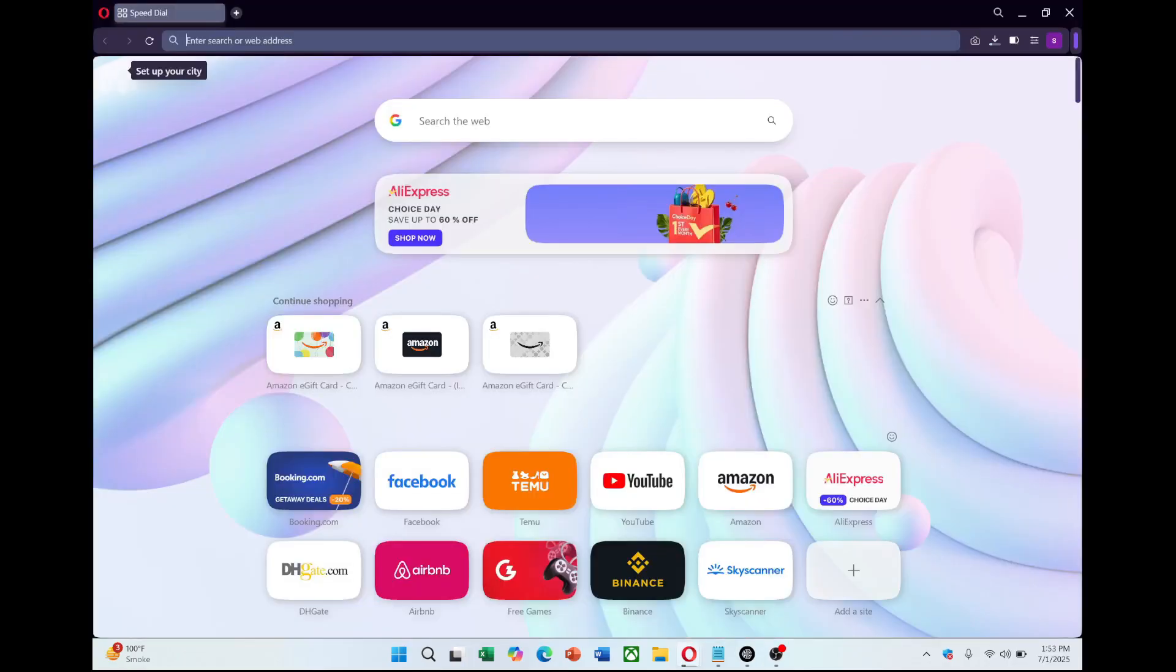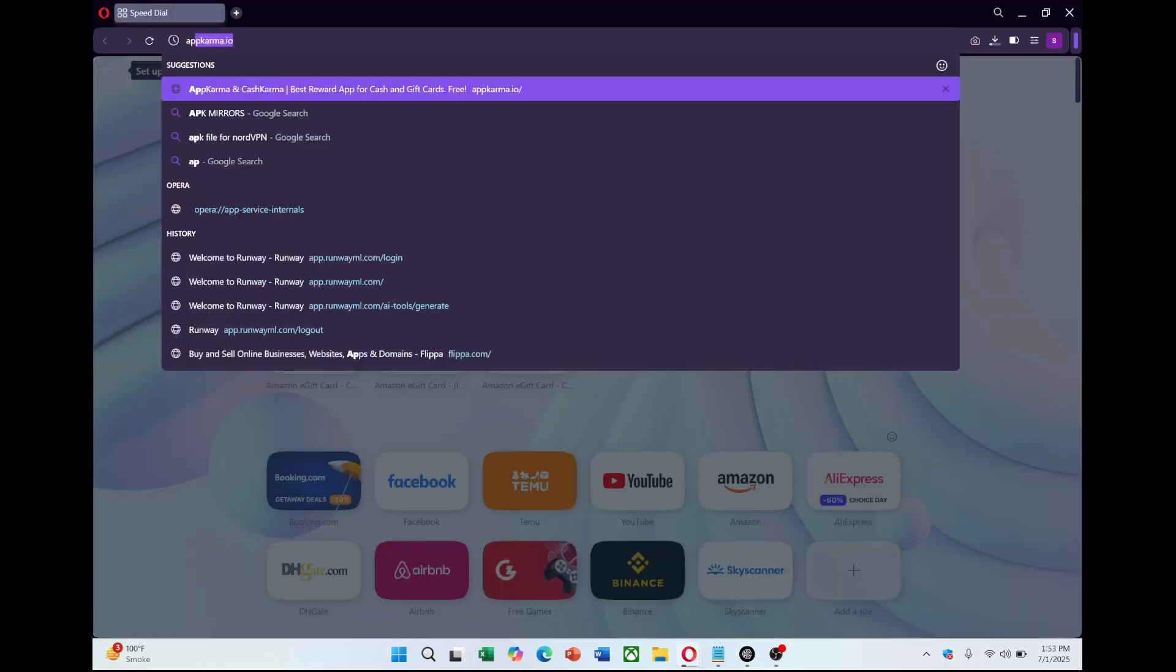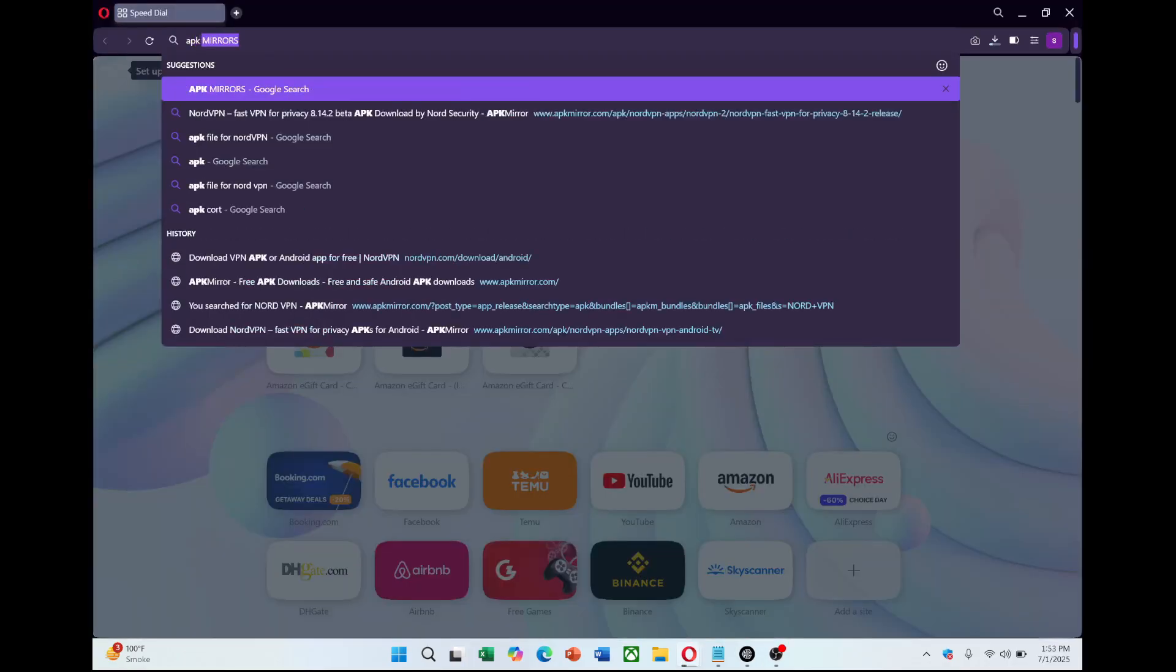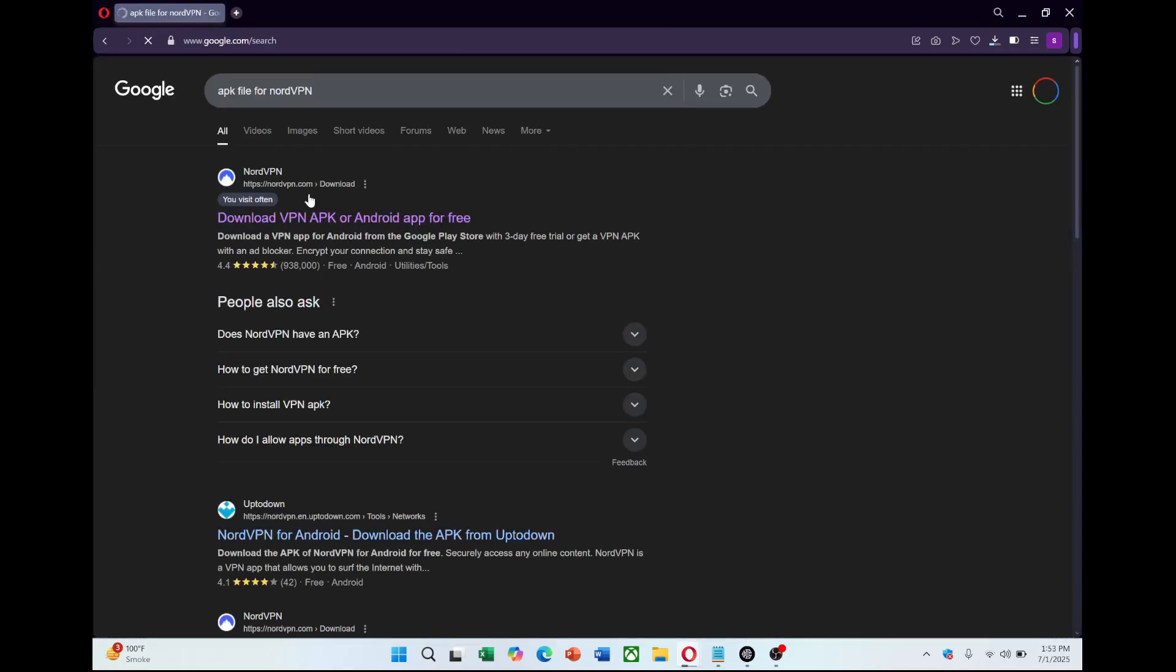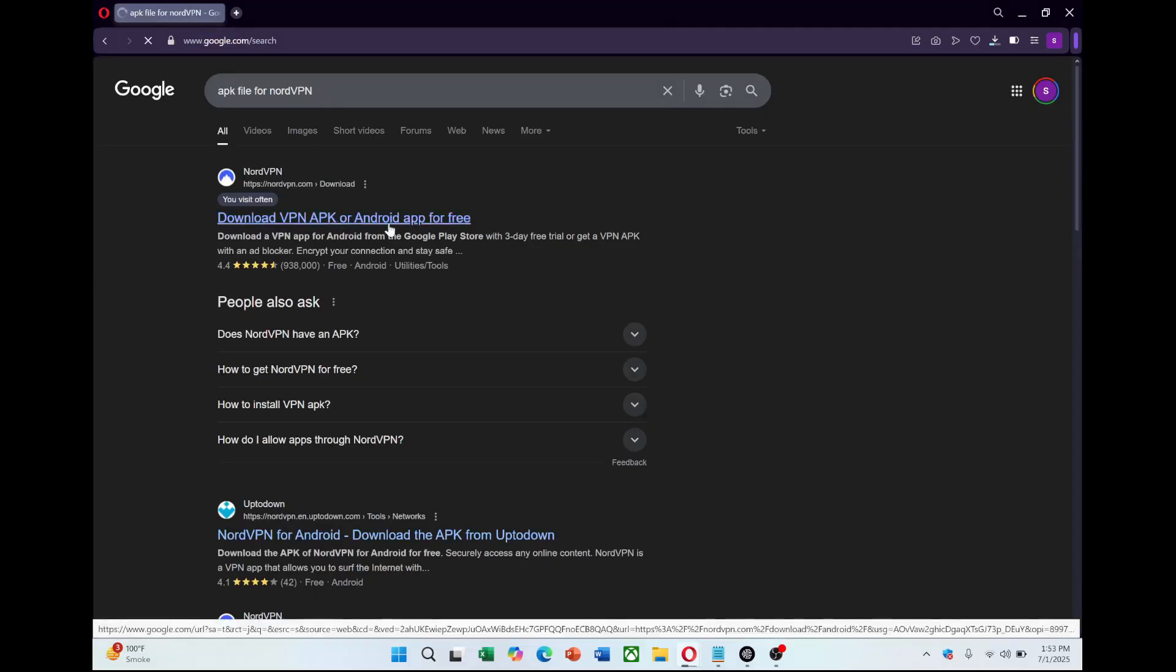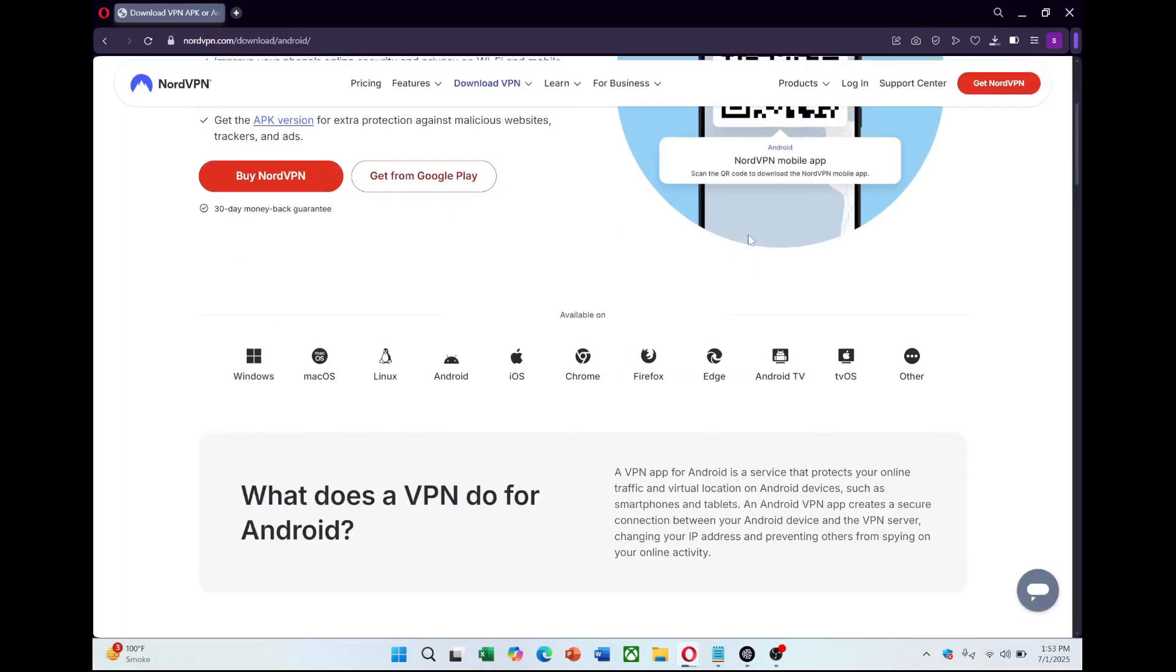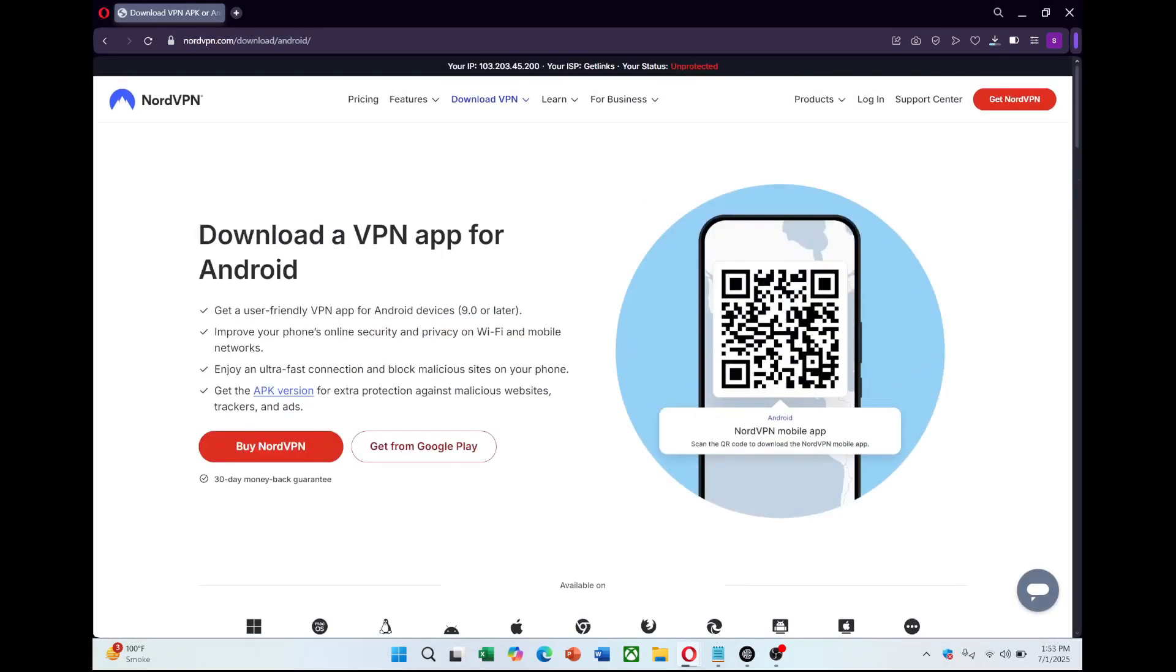Now you'll need the NordVPN APK file for installation. Open your browser and search for NordVPN APK download. Since the Meta Quest does not support the Google Play Store, you need the APK file to install NordVPN manually. Open your first search result. Now click where it says APK file and install it.